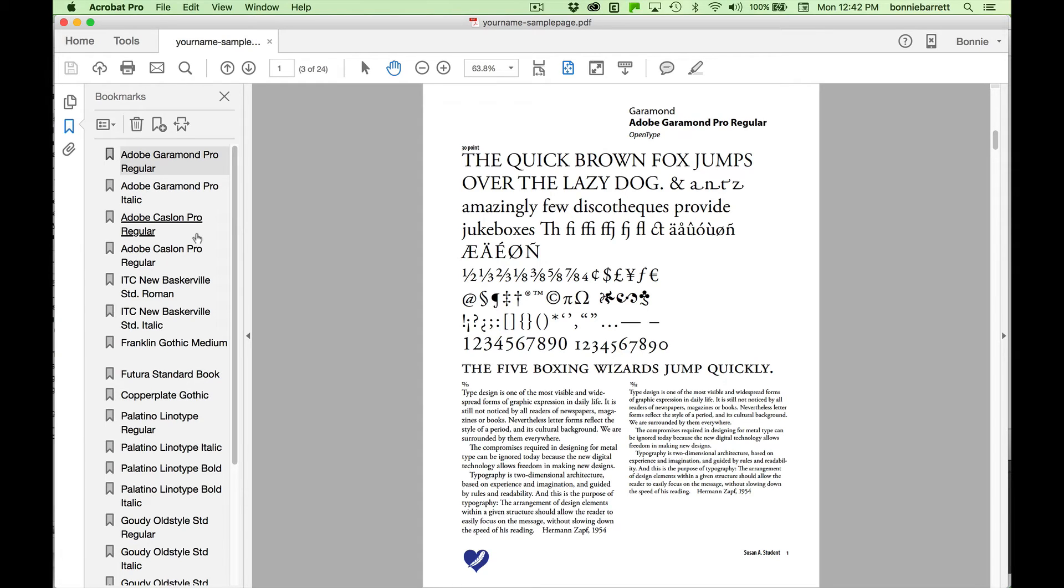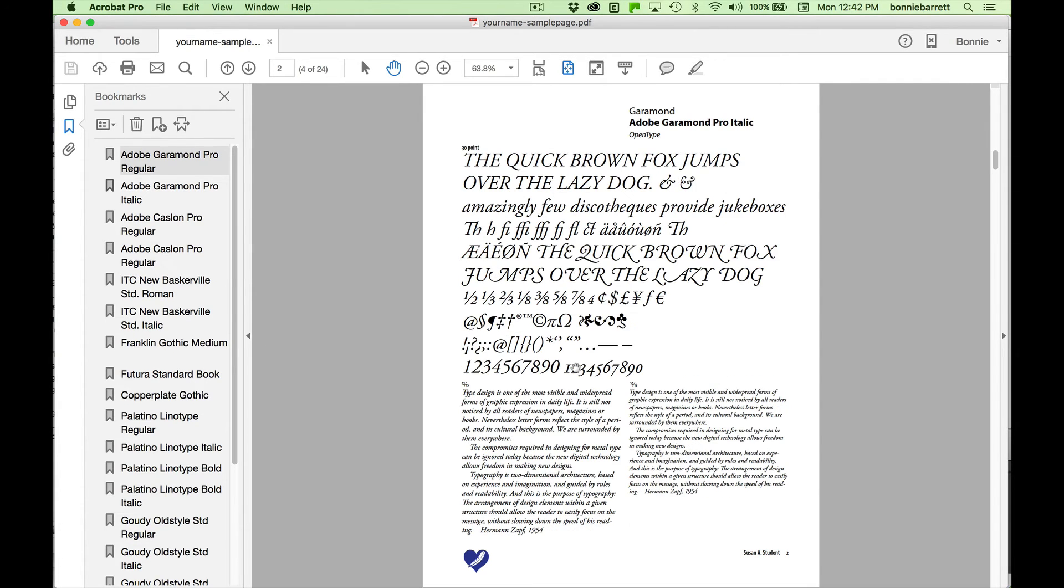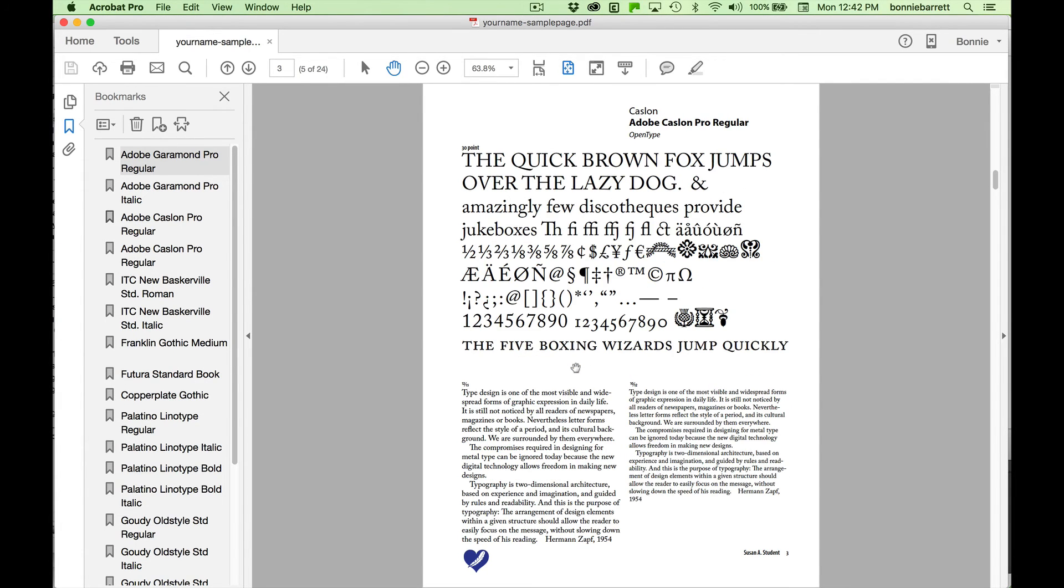It's really handy to have a reference like this of the typefaces on your system where you can see how they'll actually print out. And of course, we get to discover some of the special features.